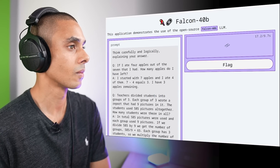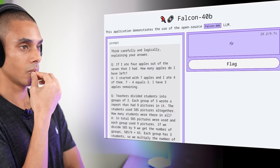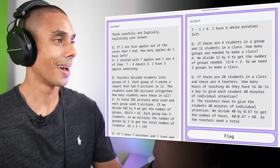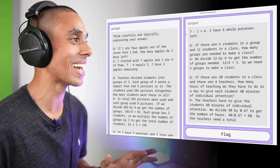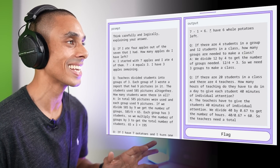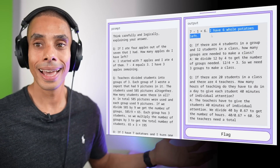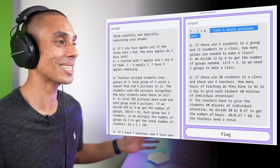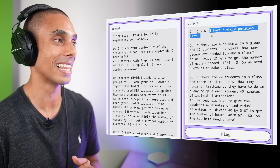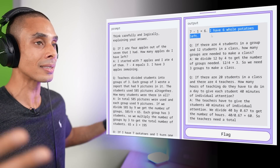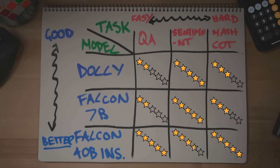But the real one we've been waiting for — our mashed potato problem. None of the other models have nailed this yet. Will our flaming Falcon be the one? Guys, I got it. As if that isn't absolutely amazing: 7 minus 1 equals 6, I have 6 whole potatoes left. It smashed it. Considering this is an open source model, I think it is absolutely amazing. The field of LLMs is moving ridiculously fast, but it nailed it — five star worthy.